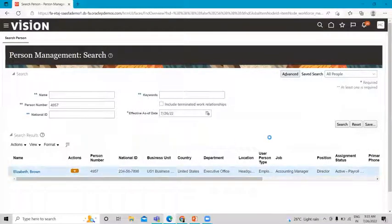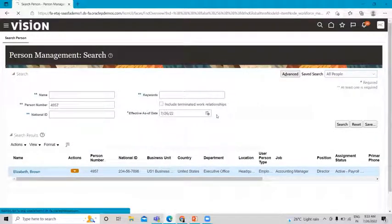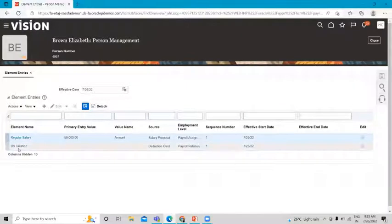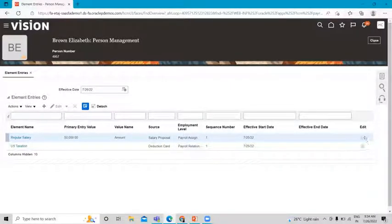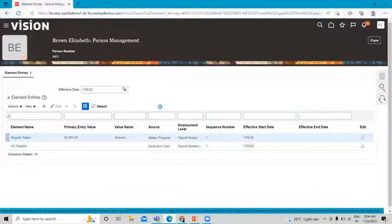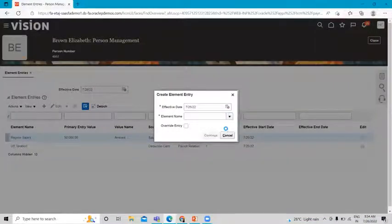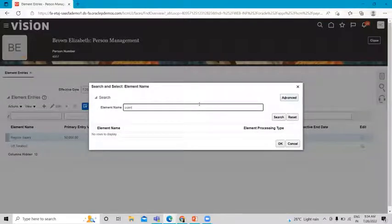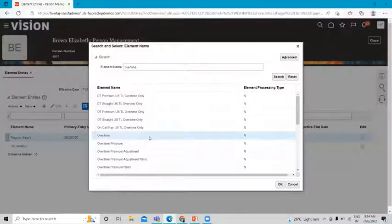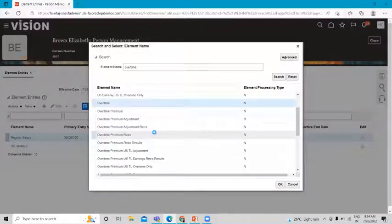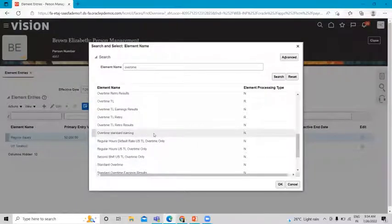Let's go to Payroll and then Element Entry. You can see Regular Salary and US Taxation are already associated — the Edit option is locked for those. To assign our new element, click the Create option and then select the element name. Here is the element we just created — Overtime Standard Earning. Select it and click OK.